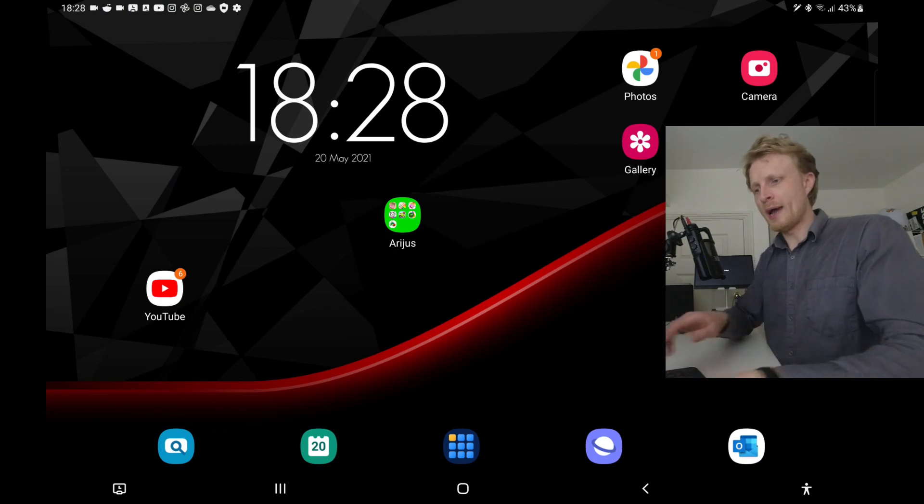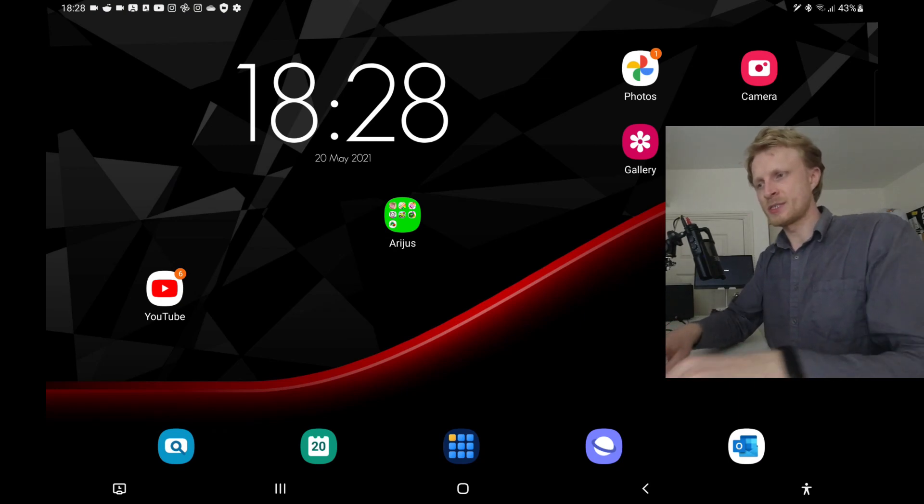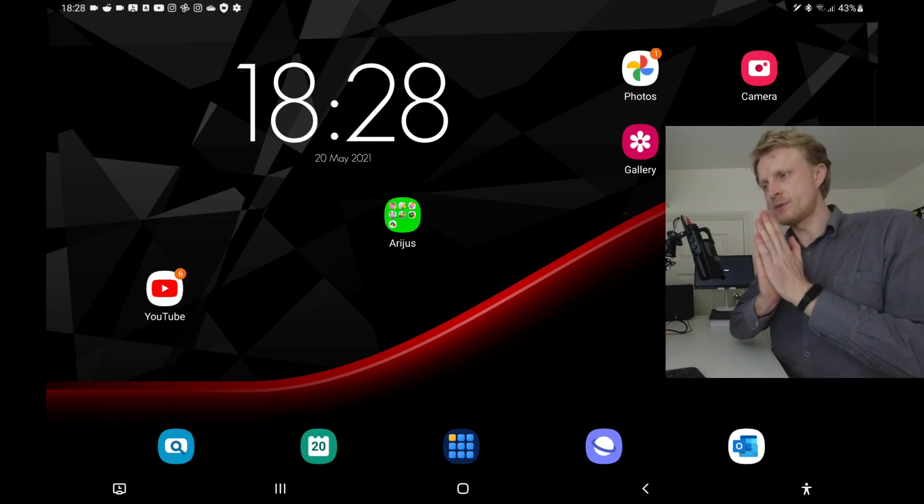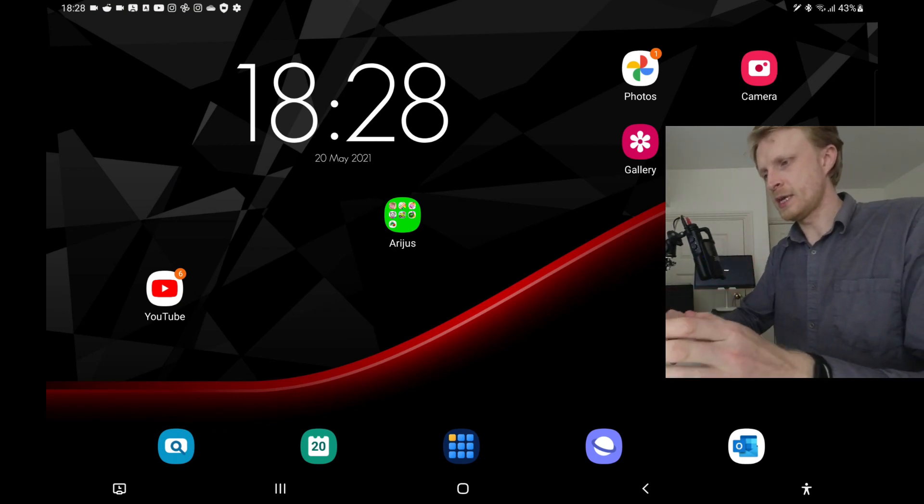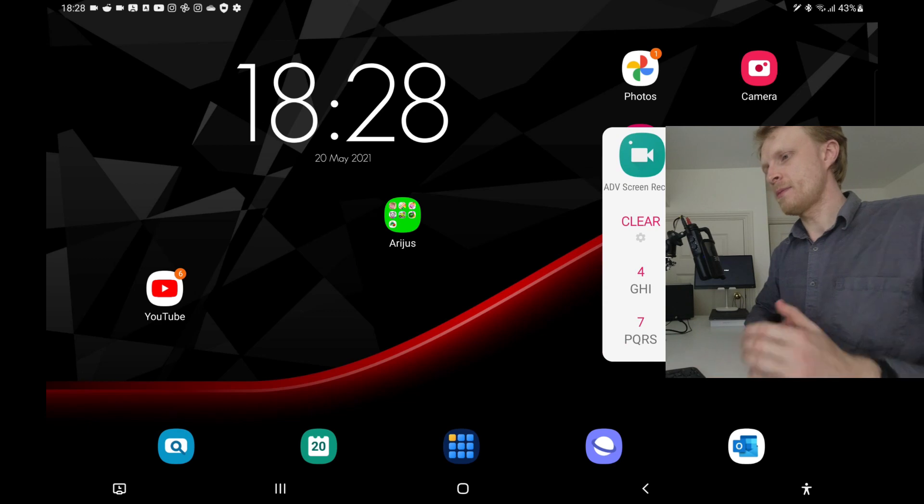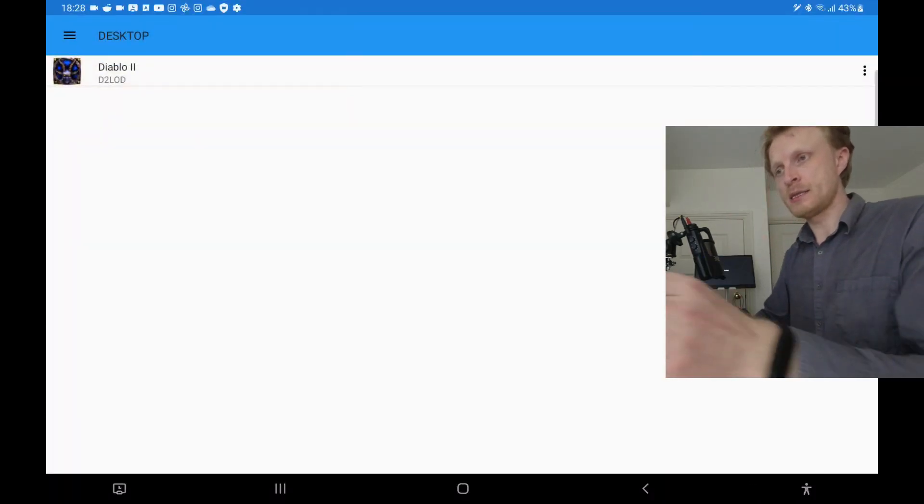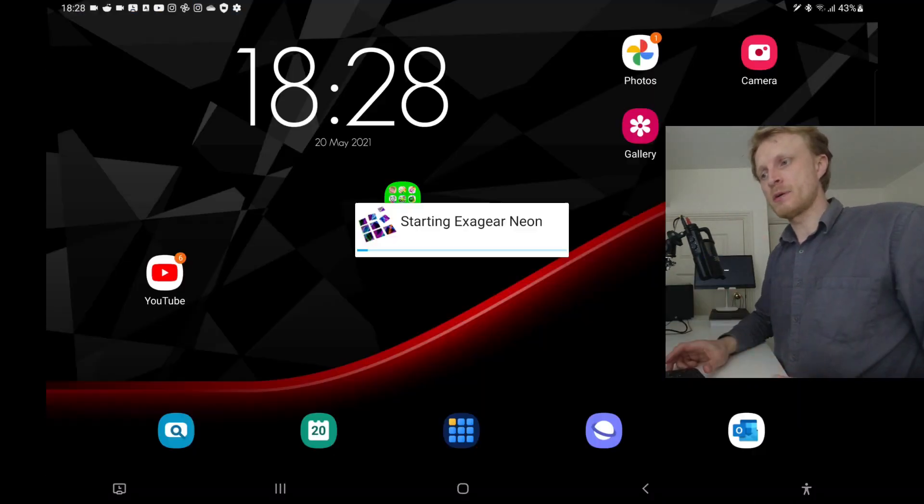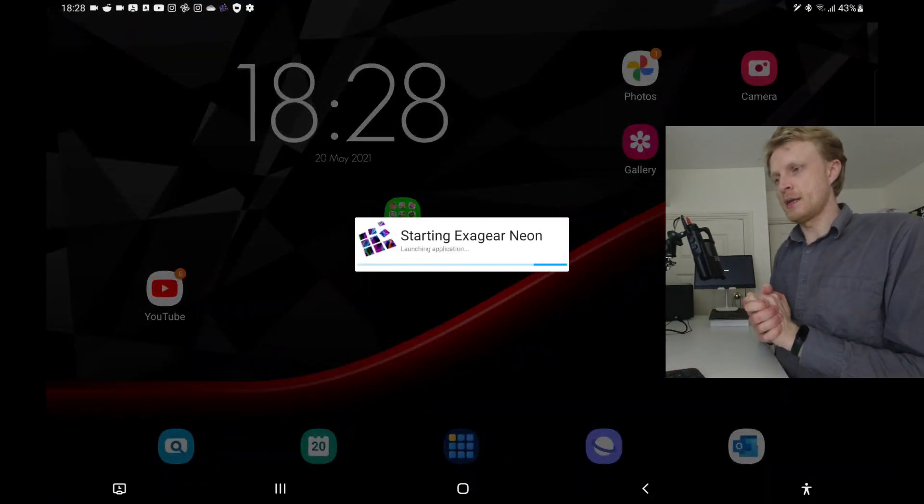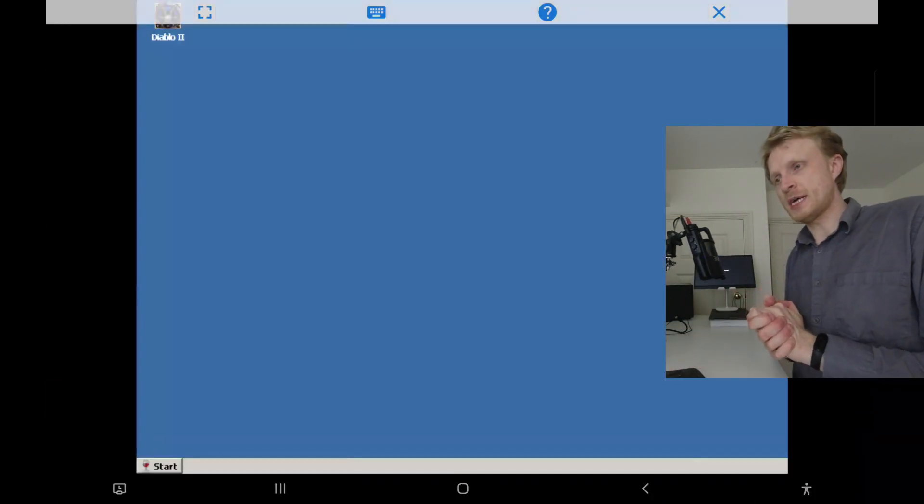So here we go. I have my Galaxy tablet S6 ready. First thing, let's go and run ExaGear app. So it's running and I'm going to just tap on Diablo 2 and let's wait for the game to start.